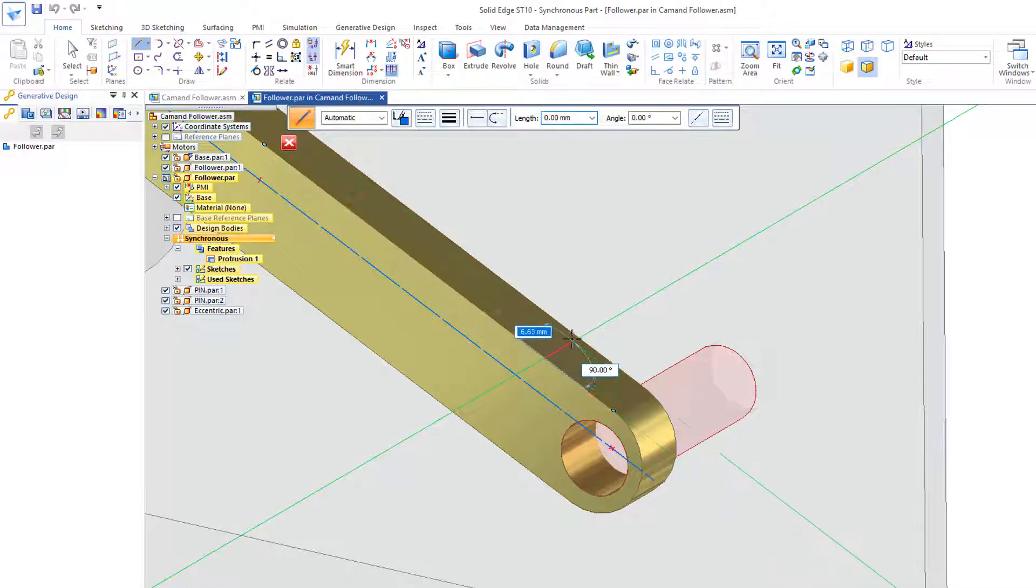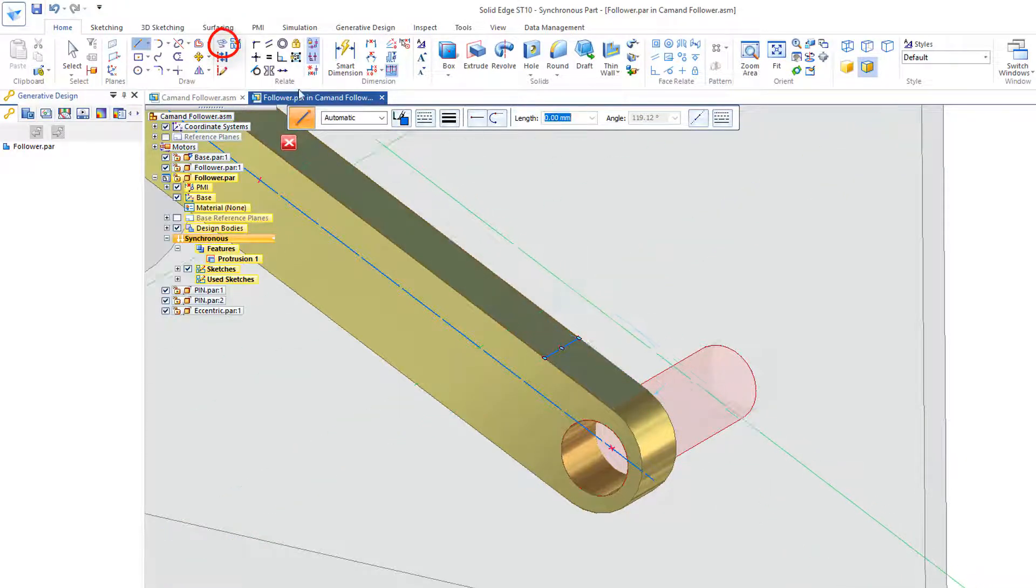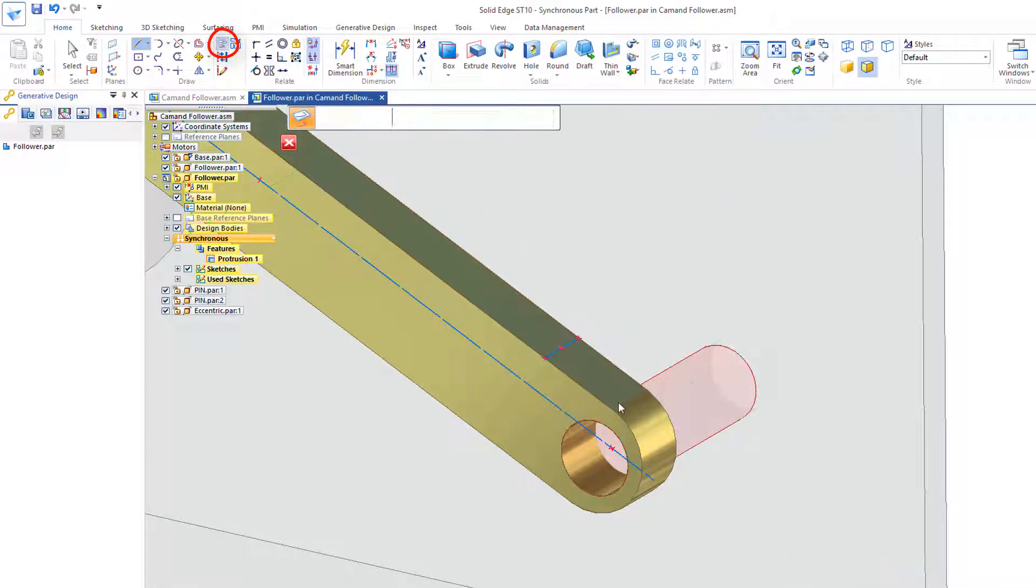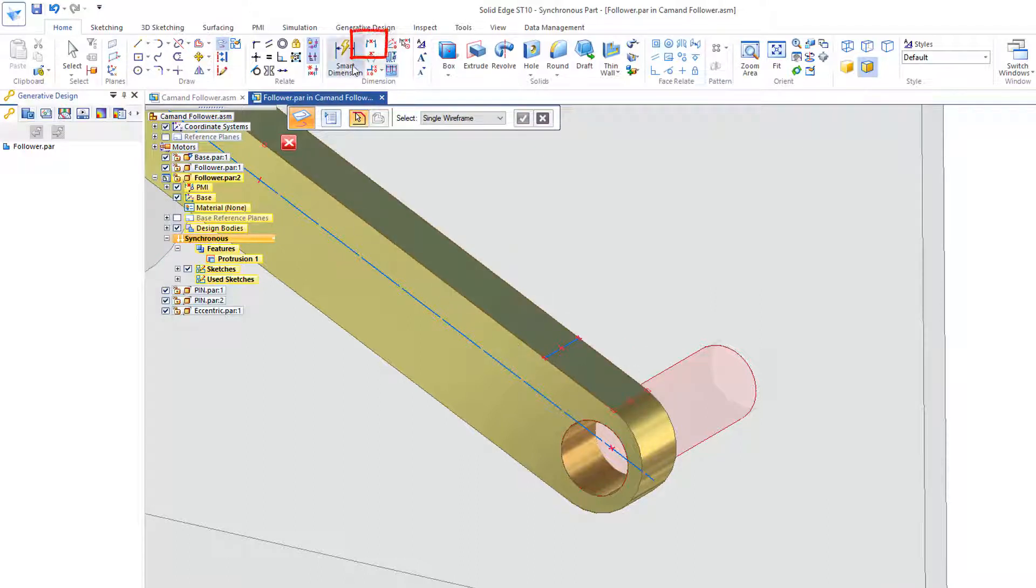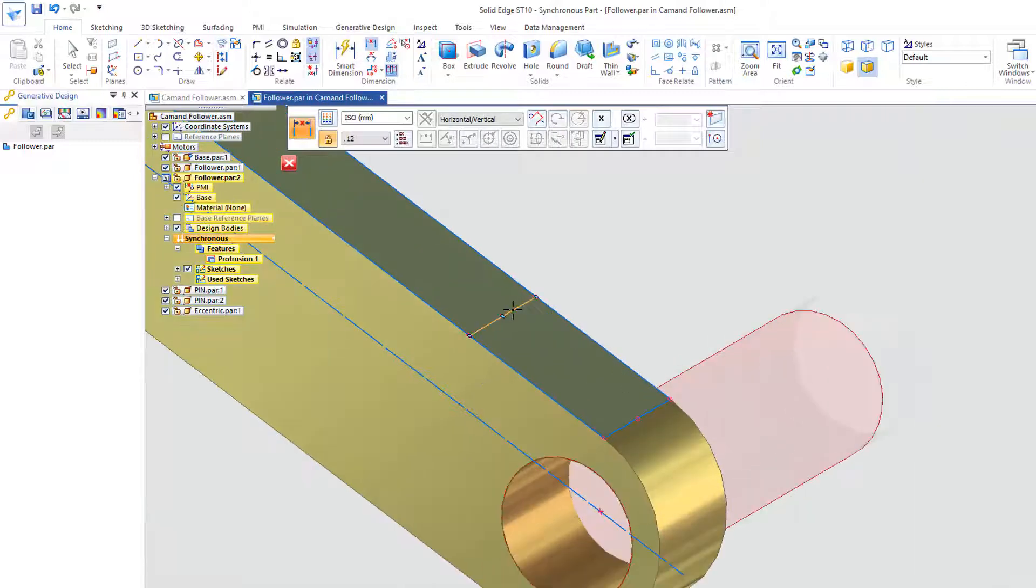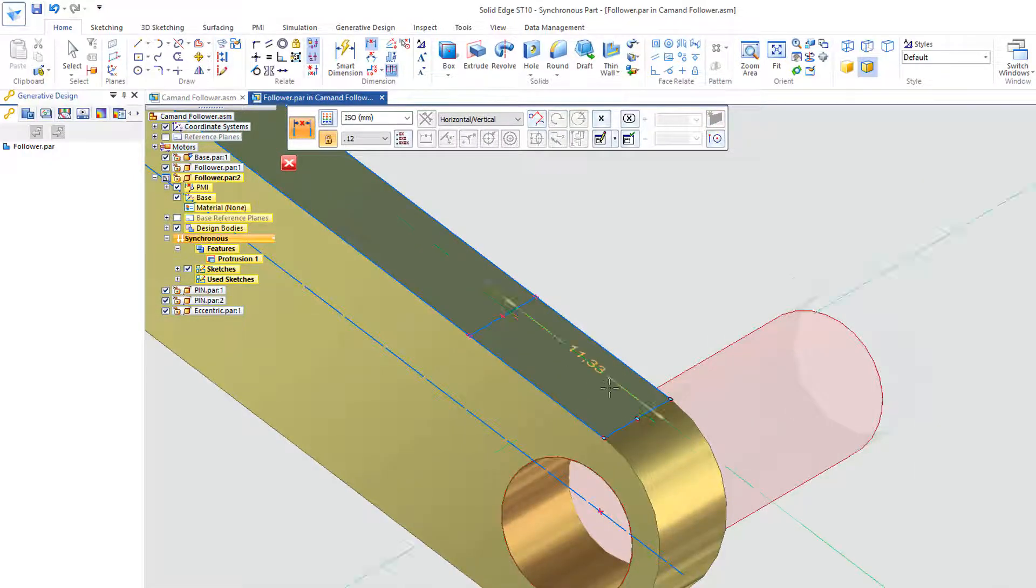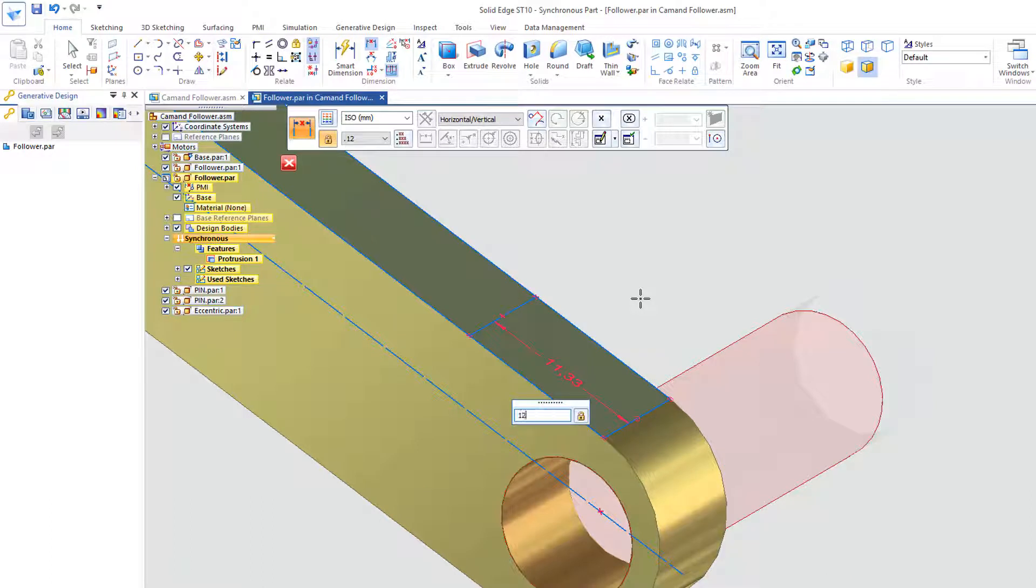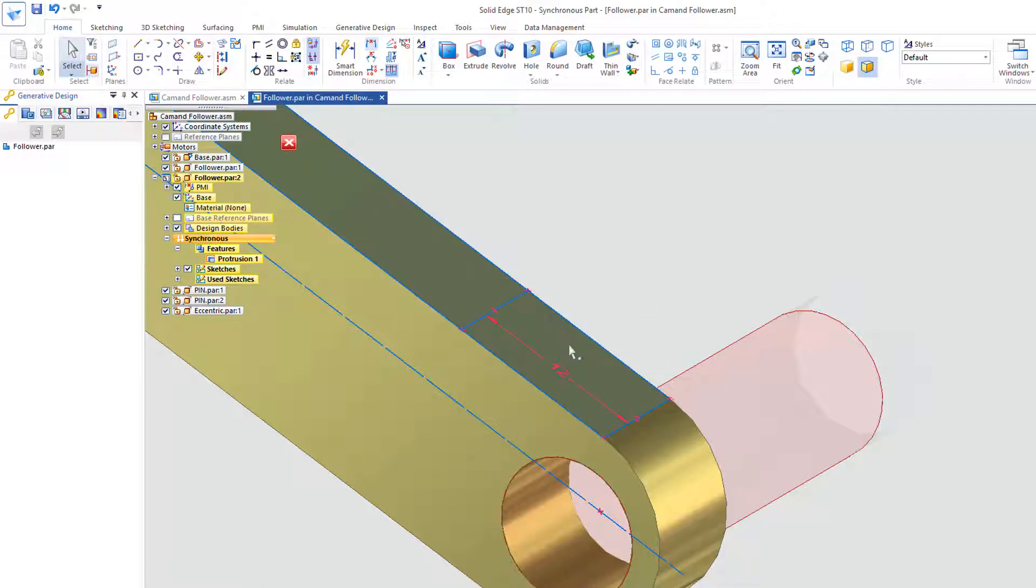I'm just going to draw a line right across here. And then borrow some geometry, borrow this line here and these two on the outside. And I'd like to also put a dimension on here to keep this at the same thickness. And I'll make that 12.